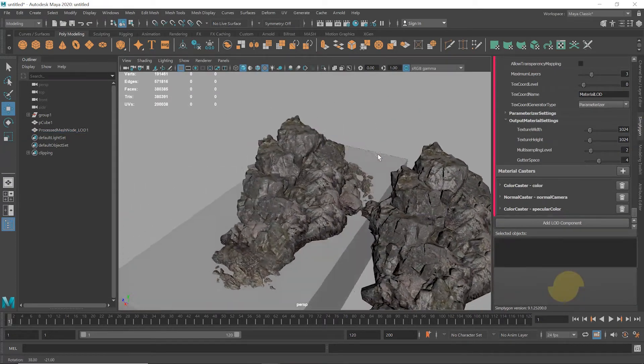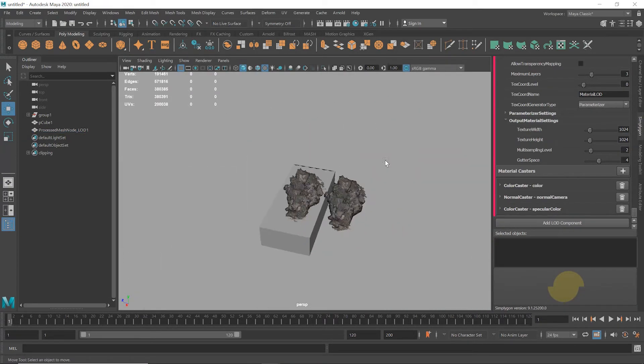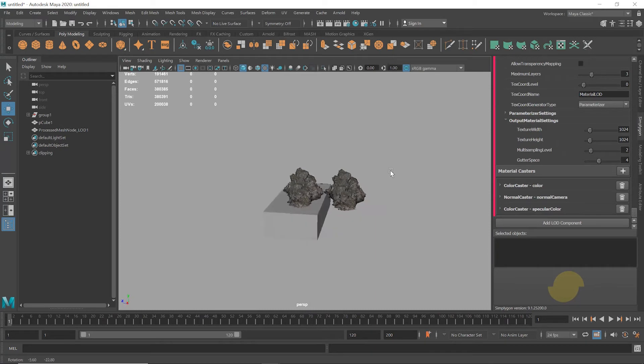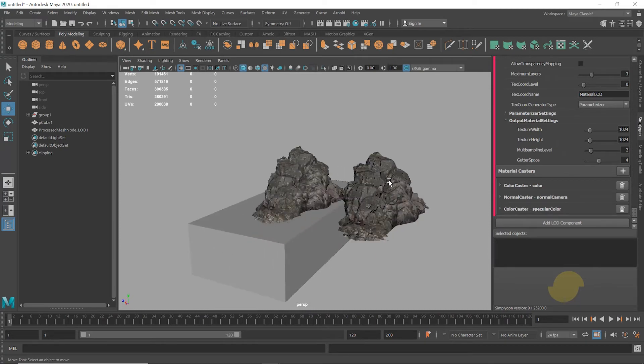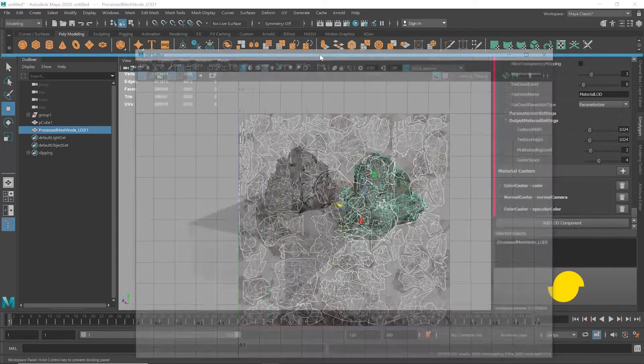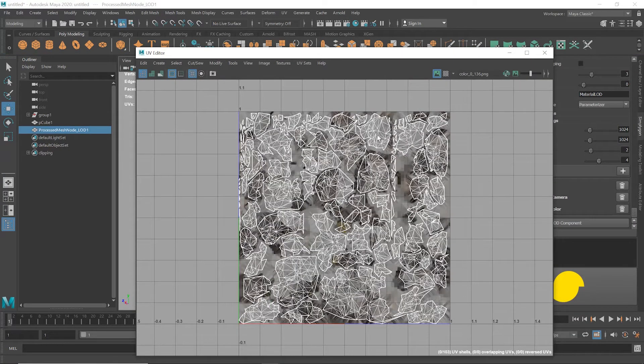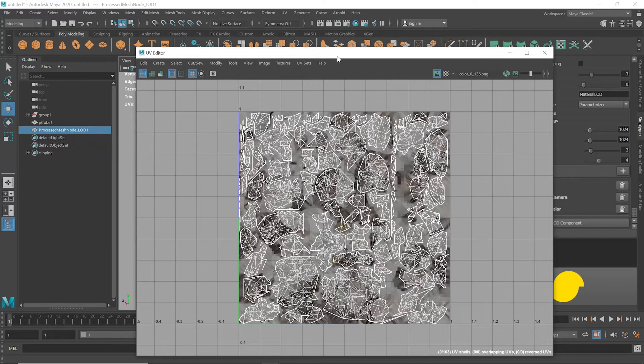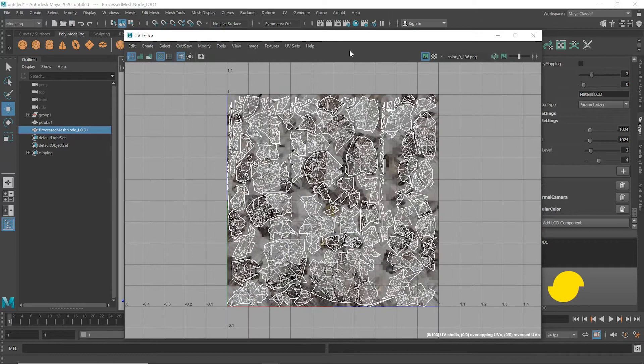It's meant for viewing at this kind of distance. And if we have a quick look at the texture, we now have one texture containing everything from the original asset, which means it'll now be only one draw call.